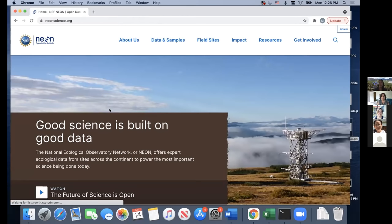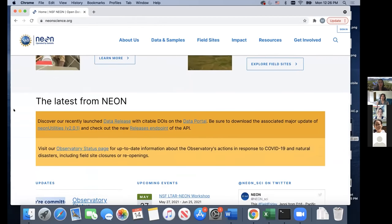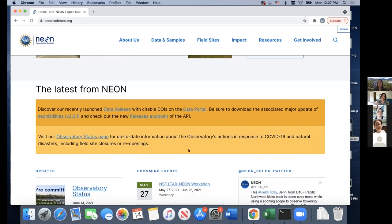Everyone should be seeing the neonscience.org homepage. There's one thing I want to point out that will be useful if you plan on using the data portal. There's a strip across here labeled 'Latest from NEON.' The top one talks about updates and links to changes to our data portal, data releases, and updates to major packages like NEON Utilities, which we'll be using during this workshop. The bottom one talks about our observatory status page — a website for up-to-date information about our response to COVID-19 and natural disasters.